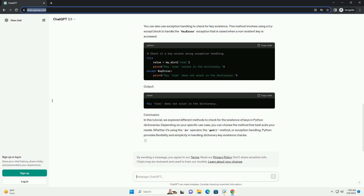Method 2: Using the `get` method. Another approach is to use the `get` method of dictionaries. This method returns the value associated with the specified key if the key exists; otherwise it returns a default value, which is none by default.